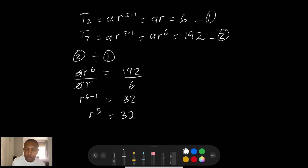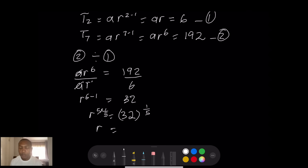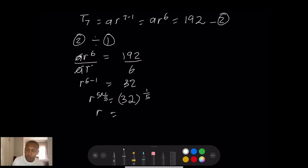To solve r to the power 5 = 32, we raise both sides to the power of one-fifth. Since 32 equals 2 to the power 5, applying the one-fifth power gives r equals 2. So our common ratio is 2.